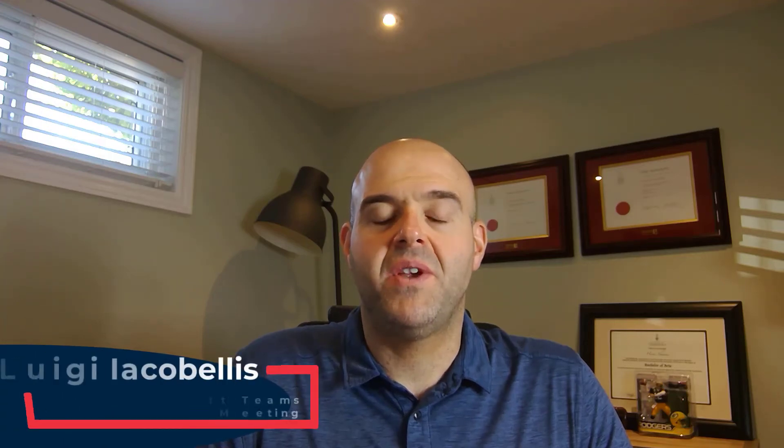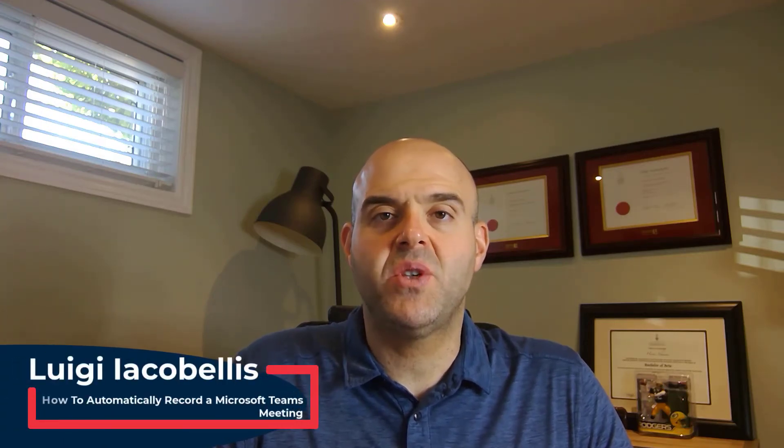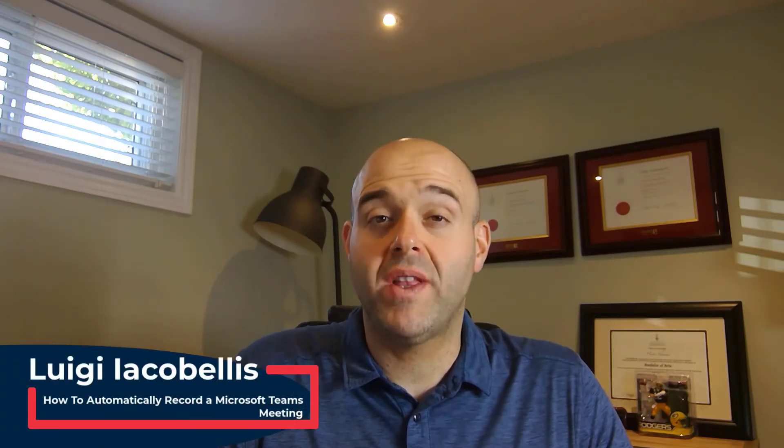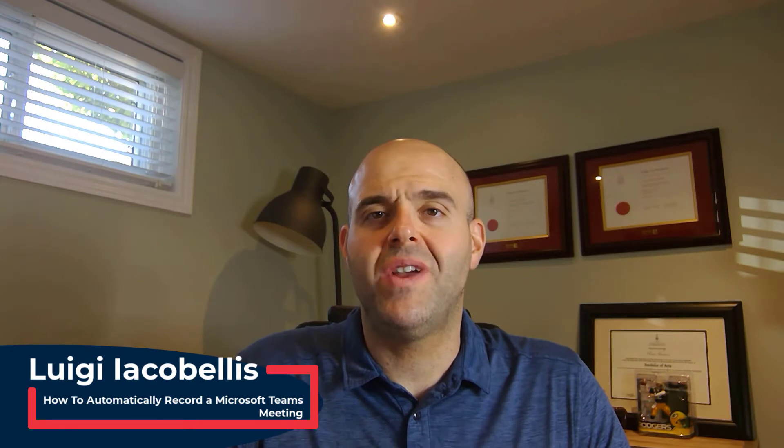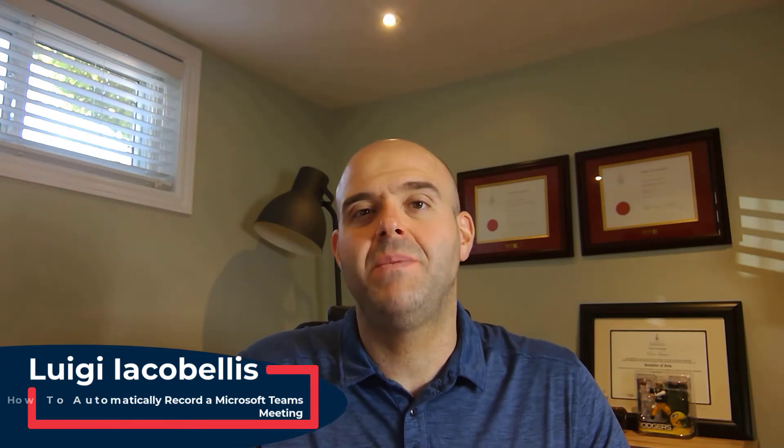Hey there, Luigi Iacobellis here. Thanks for stopping by. In this tutorial, I'm going to show you how you can never forget to record a Microsoft Teams meeting again.